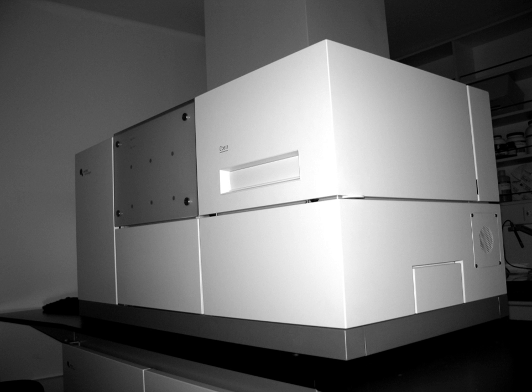Automated microscopes are able to collect large numbers of images with minimal intervention. This has led to a data explosion, which absolutely requires automatic processing.